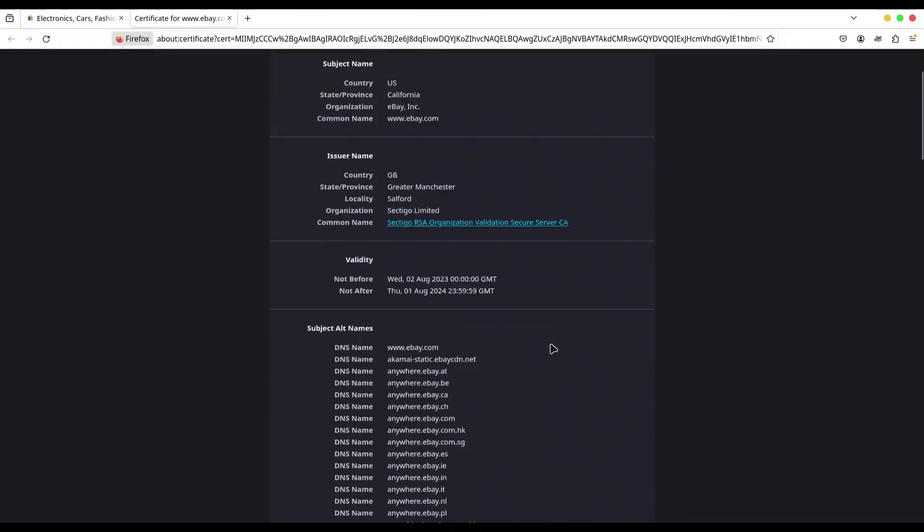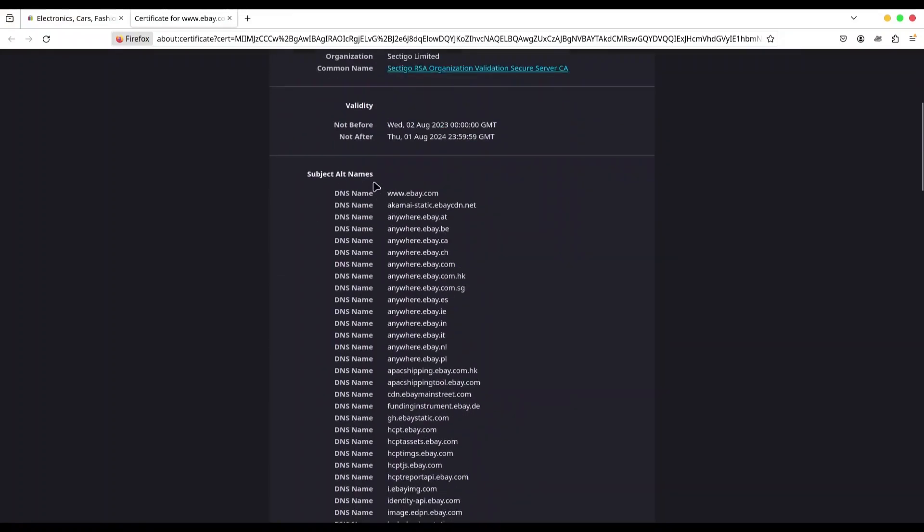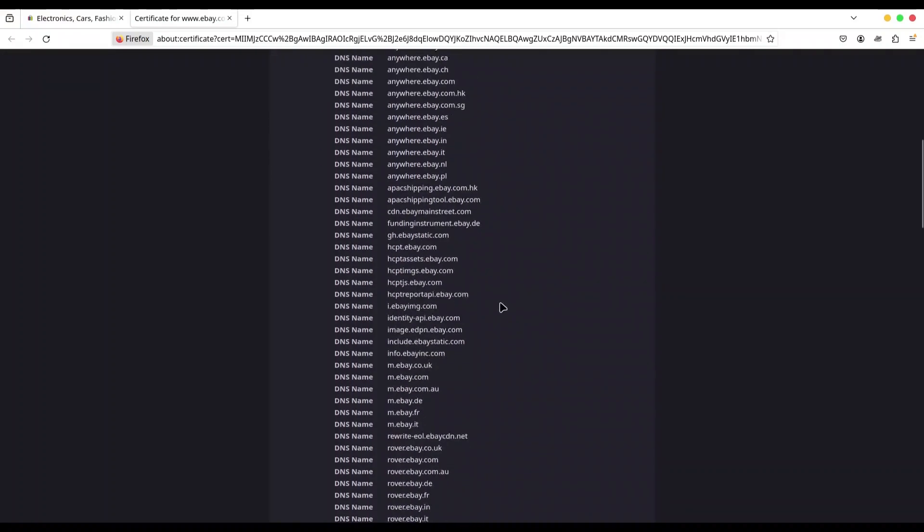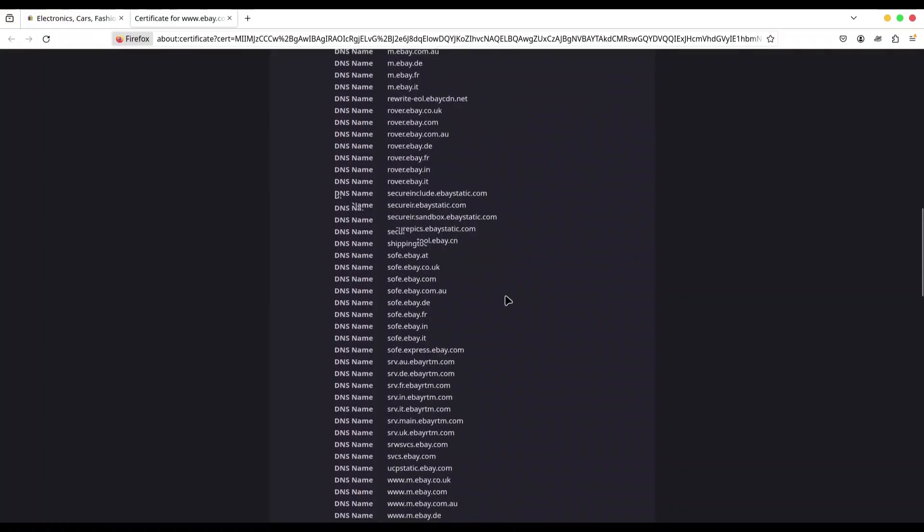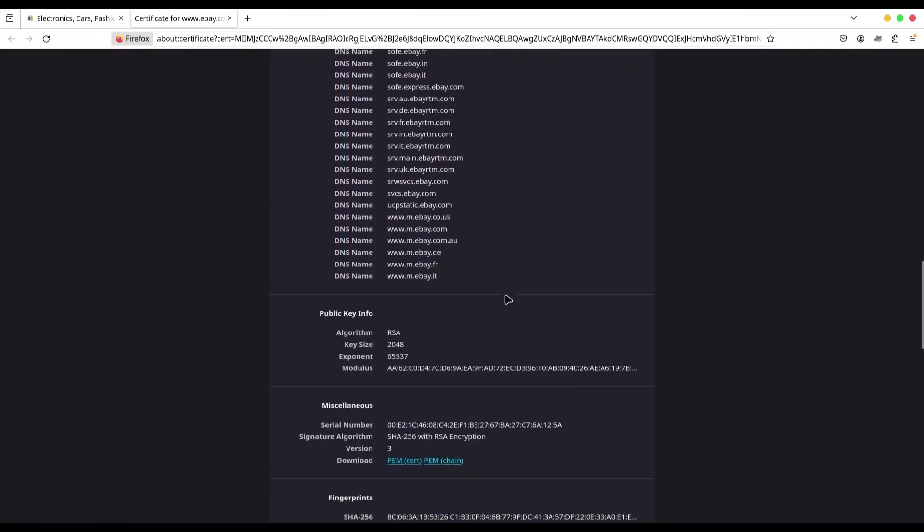Then we have validity data, and we have subject alternative names. And what does this list actually contain? So this certificate could be used for all of the domains from this list. Then we have public key info. So we have algorithm RSA, key size, exponent, and modulus.